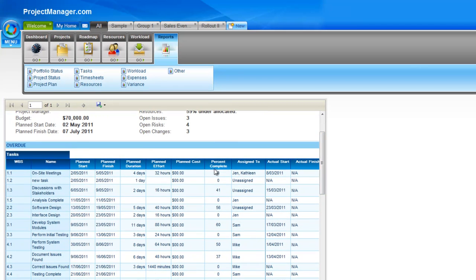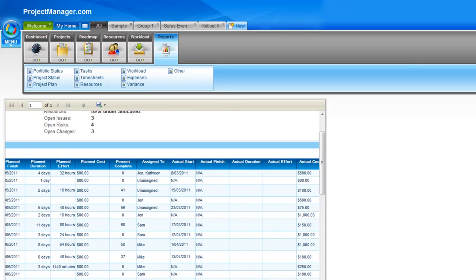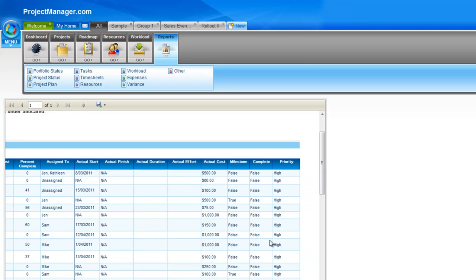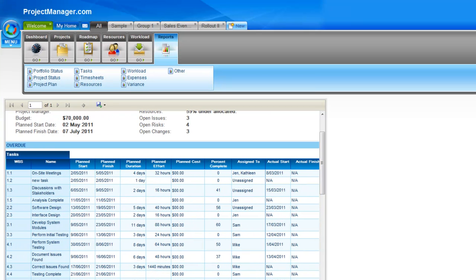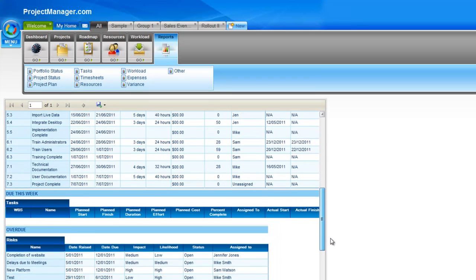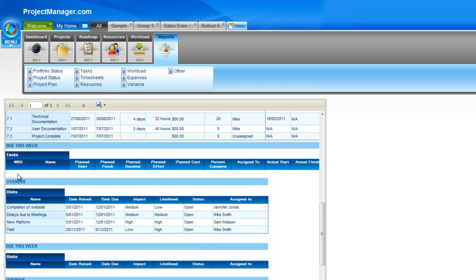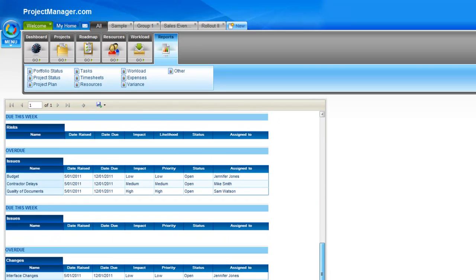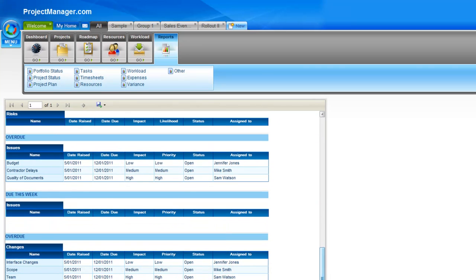As I scroll down, these are the tasks that are overdue. I can see the planned cost, who those tasks are assigned to, when they actually started and their actual finish, as well as whether they're milestones, their priority, actual cost and actual effort. Further down it would show tasks due this week. You'll see I've got some overdue risks as well as issues. You can choose to unselect these if you don't want them to show in your report.